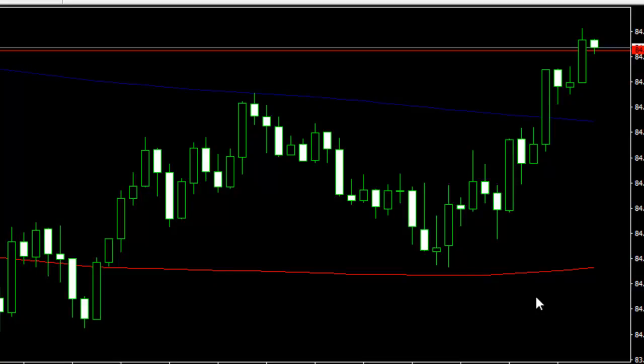Hey guys, it's Yanni here. Just a quick video to explain the reason for this last trade, the Aussie dollar, Japanese yen.